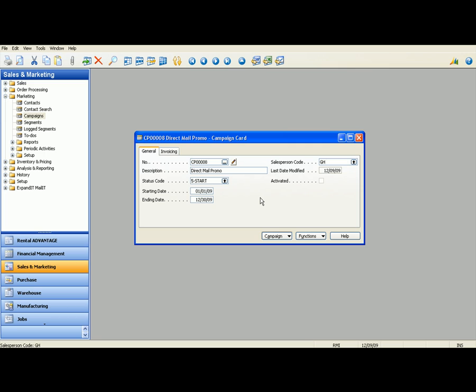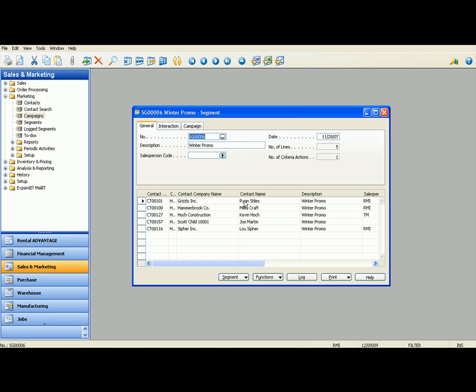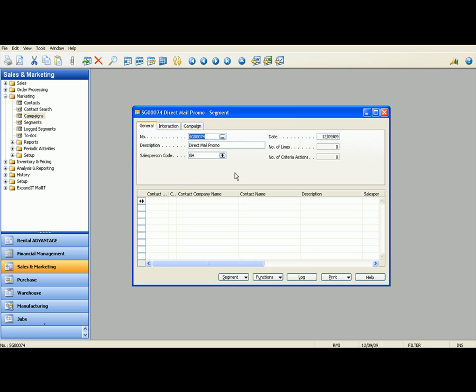Now that I've created this campaign, what I want to do is bring together a list of customers that have rented this unit from us in the past. Now you can go through the system and pick each one if you know by memory, but a better way to do it is run a segment. Now a segment in RMI's advantage system is a way to bring together lists of customers, contacts, vendors, any lists of people that you want to be able to keep track of.